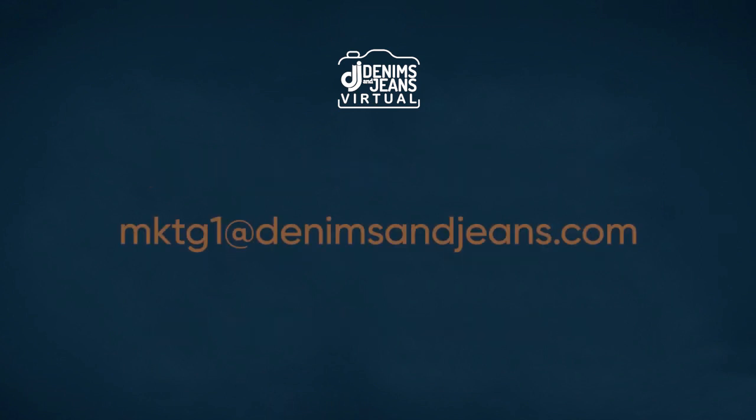If you have any questions, please feel free to email our team at our email address which is mktg1@denimsandjeans.com.